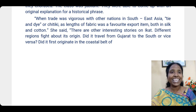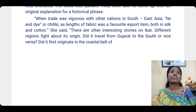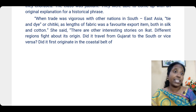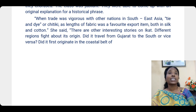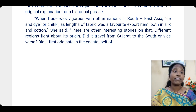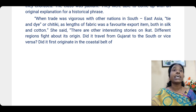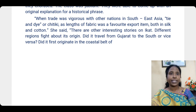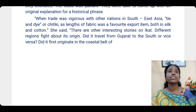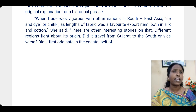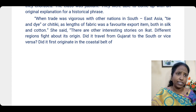When trade was vigorous — very strong and active — with other nations in Southeast Asia, tie and dye or Chittiki fabric was a favorite export item, both in silk and cotton. India was the greatest exporter of textiles. There are rather interesting stories about Ikat — different regions fight about its origin. People claim it originated in their region, but there is no complete written document proving exactly where Ikat began.